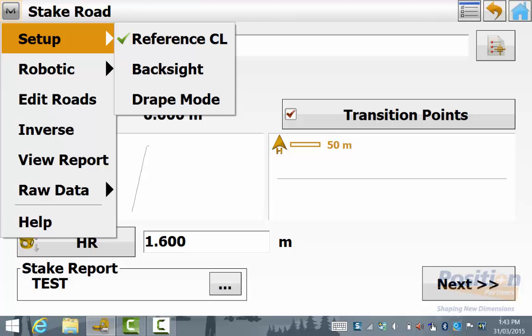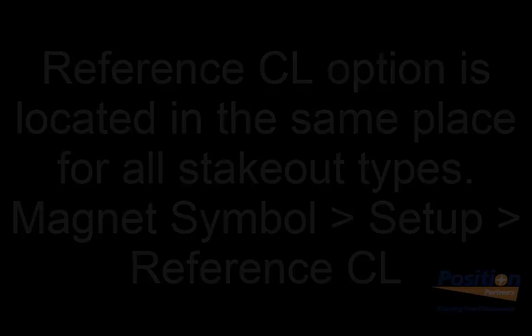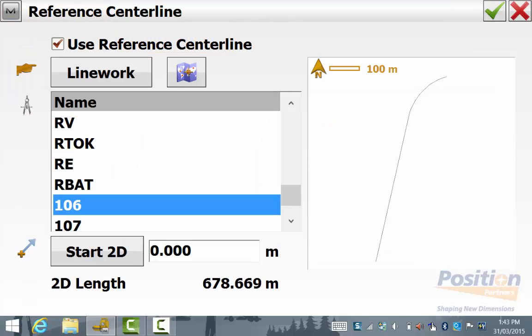We notice here that the reference centerline option is in place as the point and this is the same for all stakeout options. Simply go into the magnet symbol setup centerline. In here we select the same master centerline as stake point.